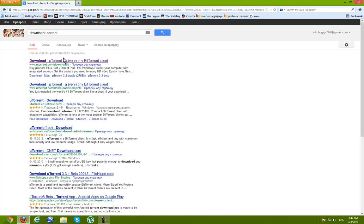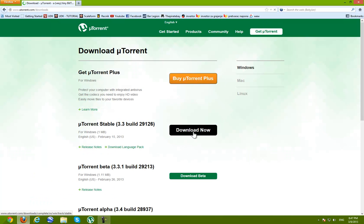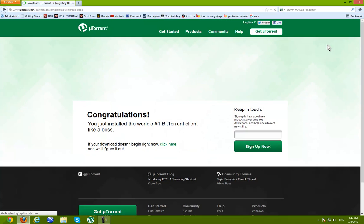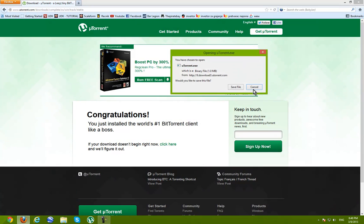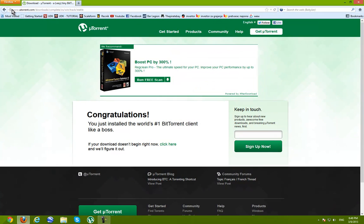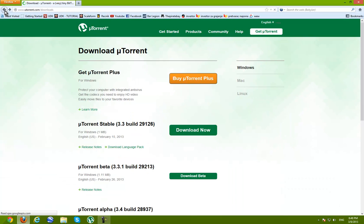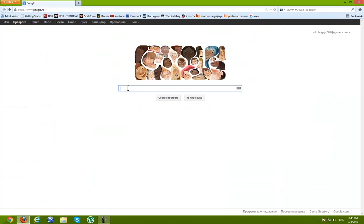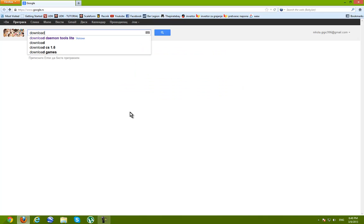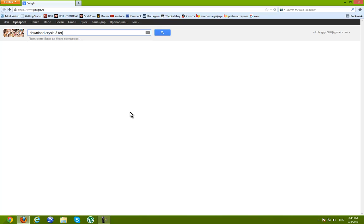uTorrent, open the first link, download it and I already have it so I don't have to download it again. The next step is to download Crysis 3 torrent. So download Crysis 3 torrent.